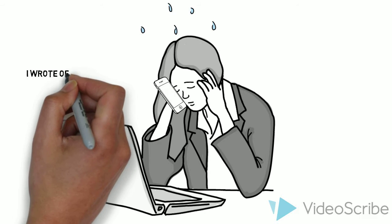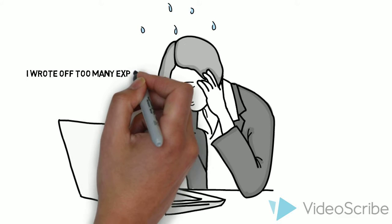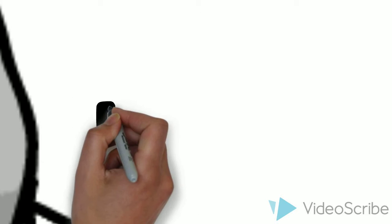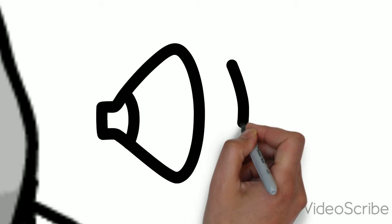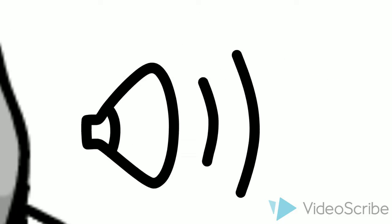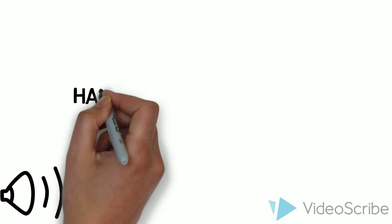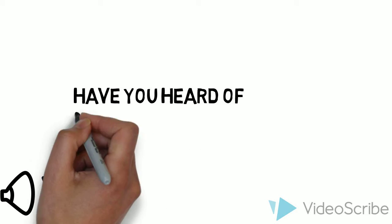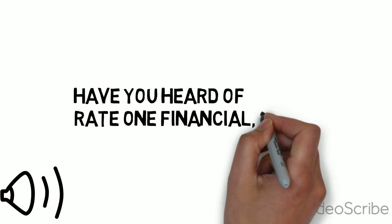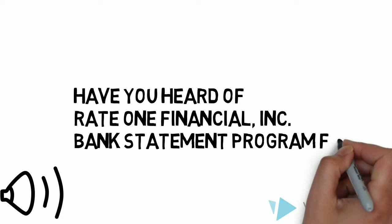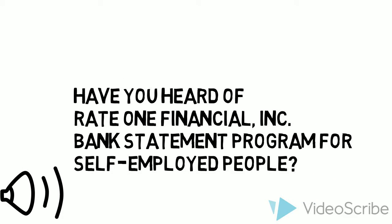They told her she wrote off too many expenses, so she called her mom and told her what happened. Her mom told her about Rate One Financial and that they have a bank statement program for self-employed people.